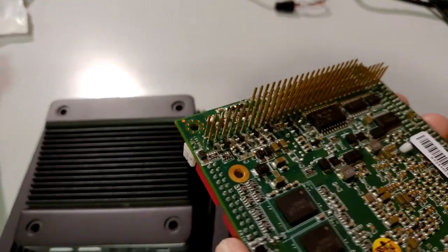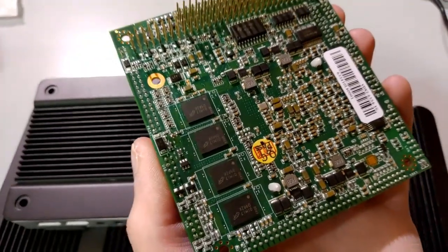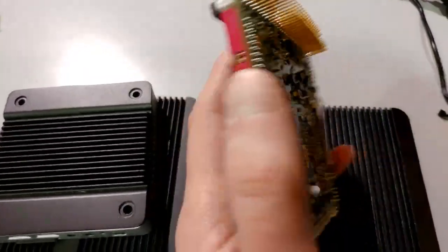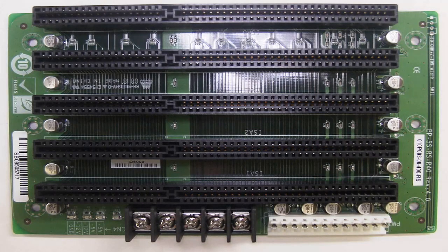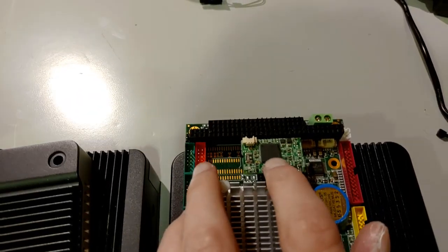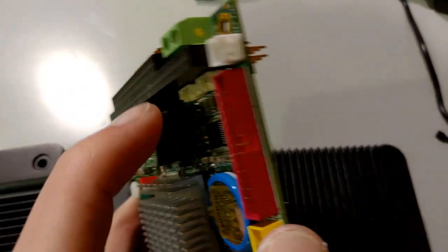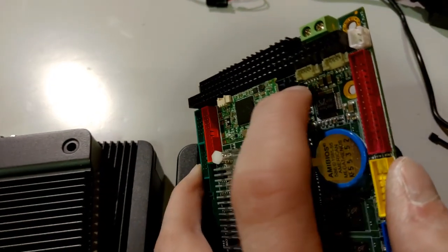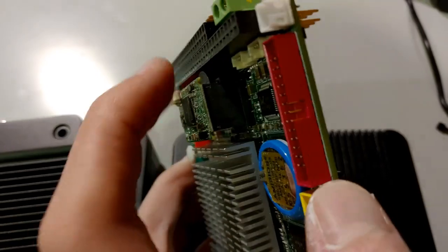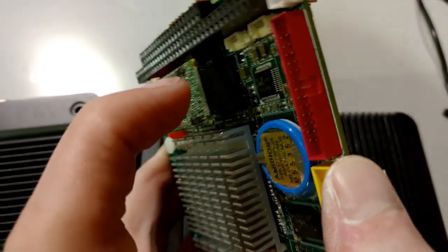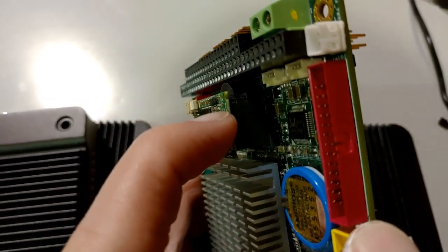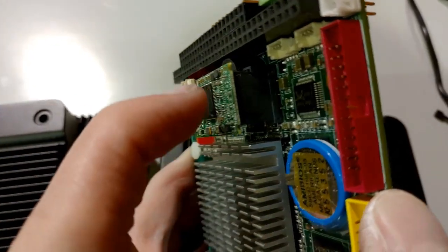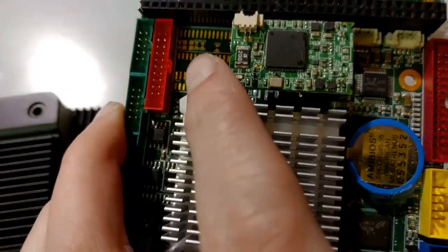So, ISA is what they used back in the DOS days on, like, 486s. But this is a compact version of an ISA slot. This thing right here is called a disk on module. It's a SATA. So this thing has SATA. Even though it's got ISA, which is from the 80s, it also has SATA, which is a newer thing.